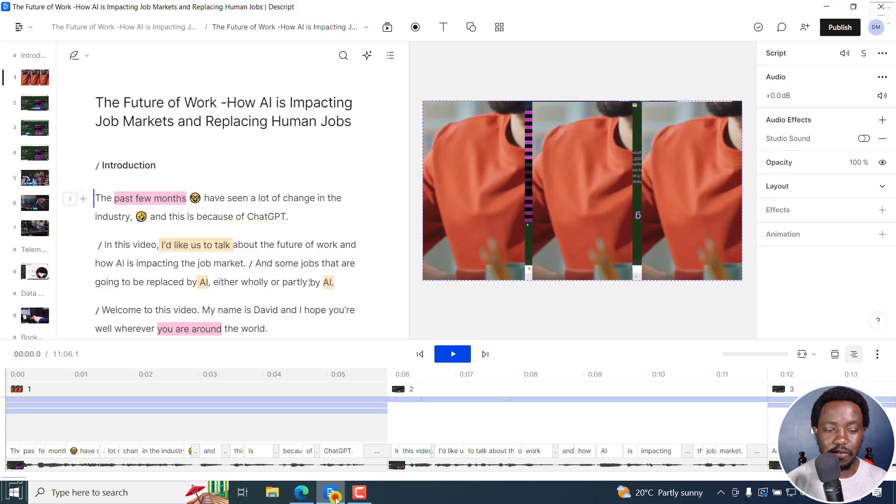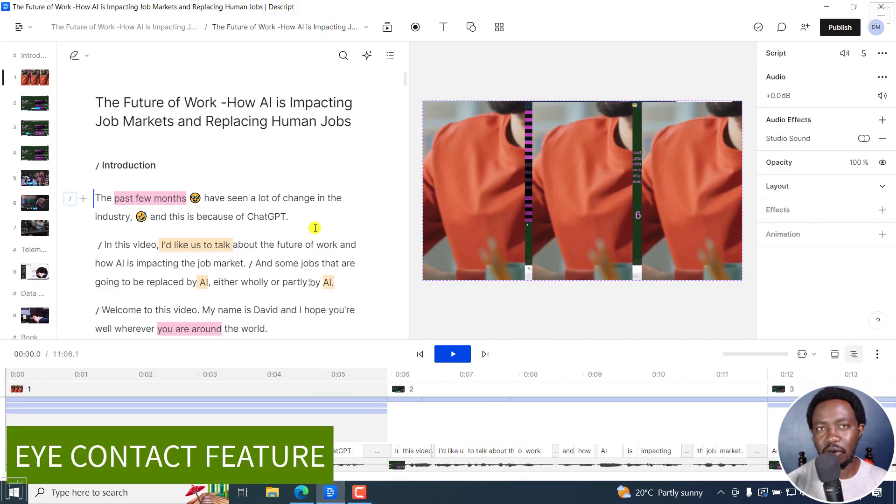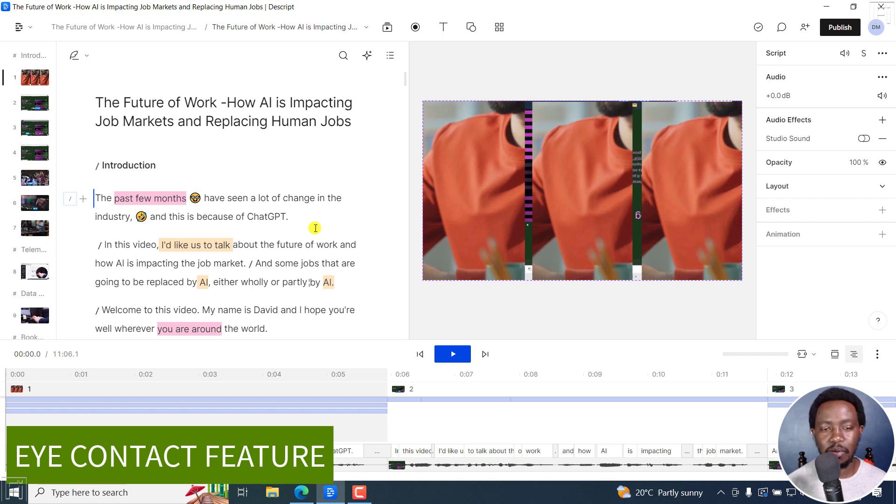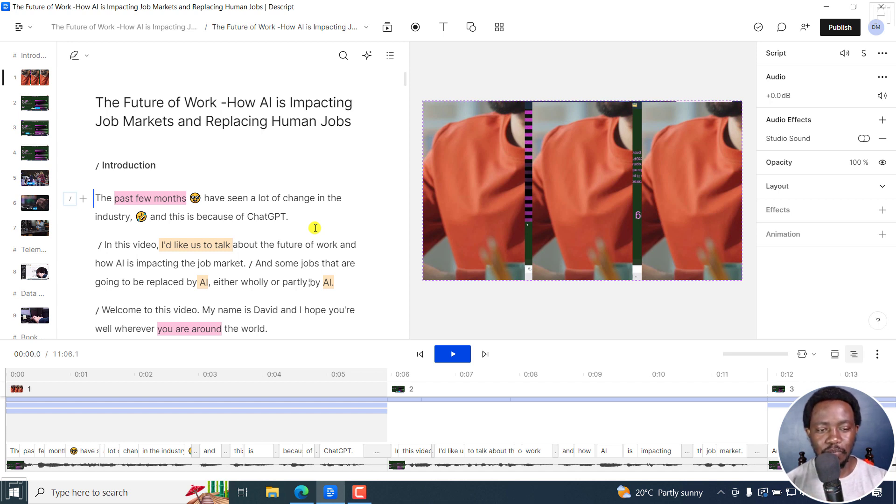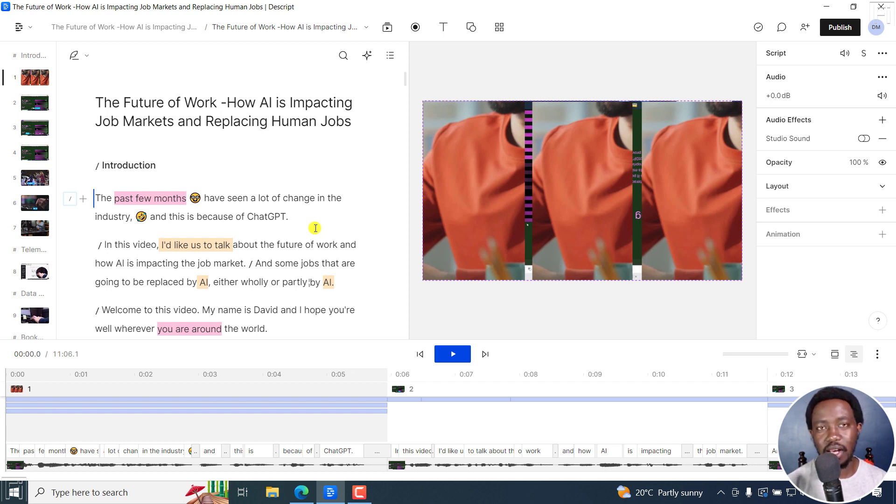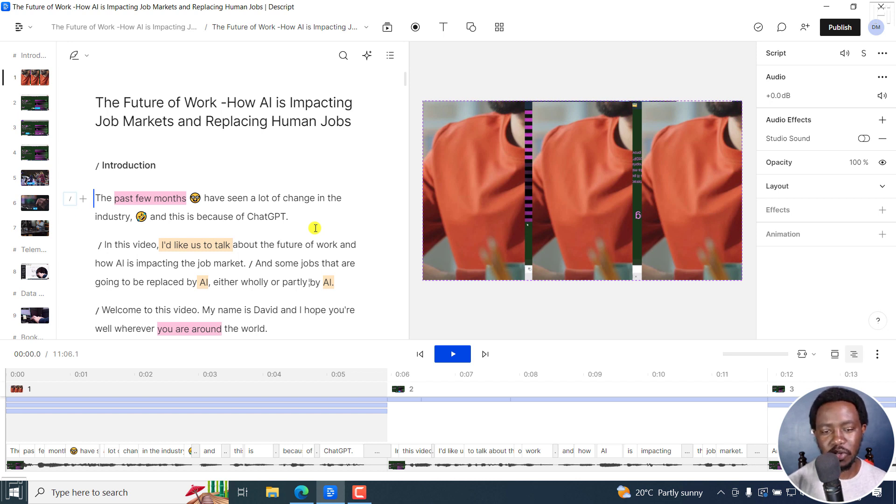Now feature number two is something they're calling eye contact. Right now I'm looking at my screen, and I want the person looking at this video to think I'm still looking at the webcam. So what's going to happen is that with eye contact, you can add it either during the video or in post production.